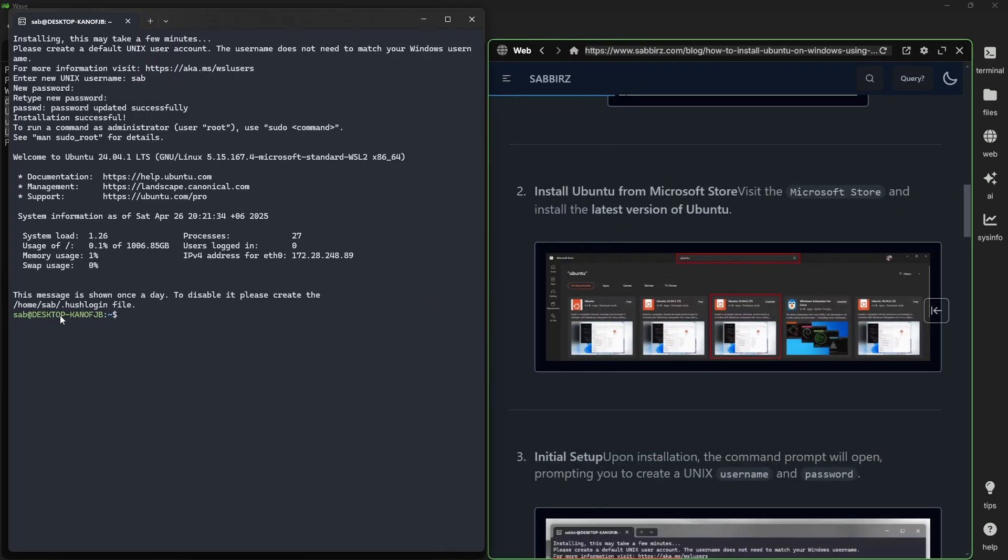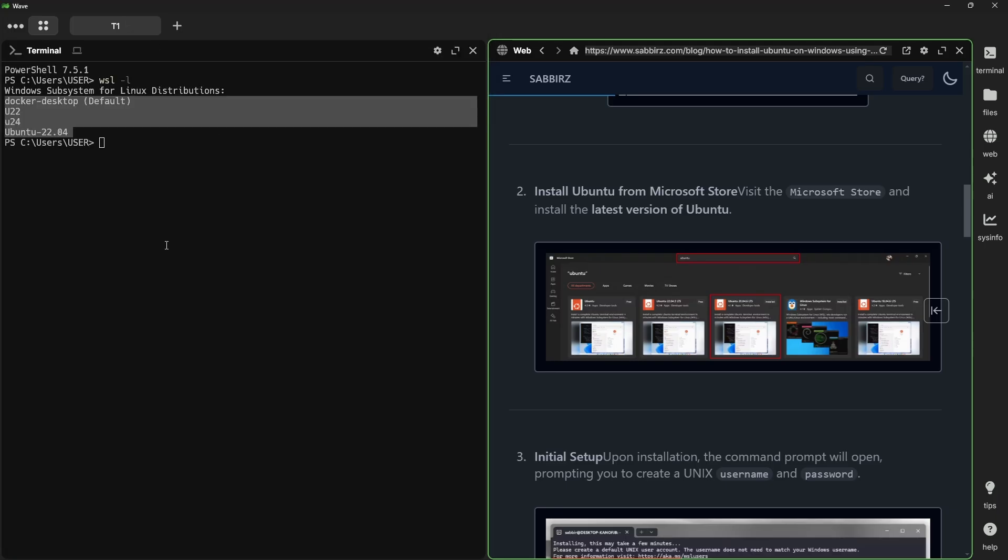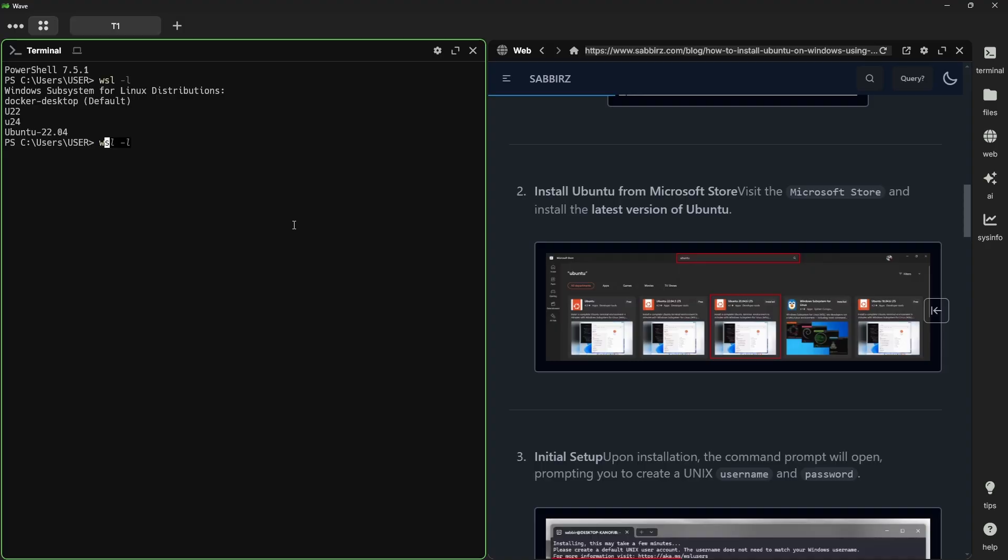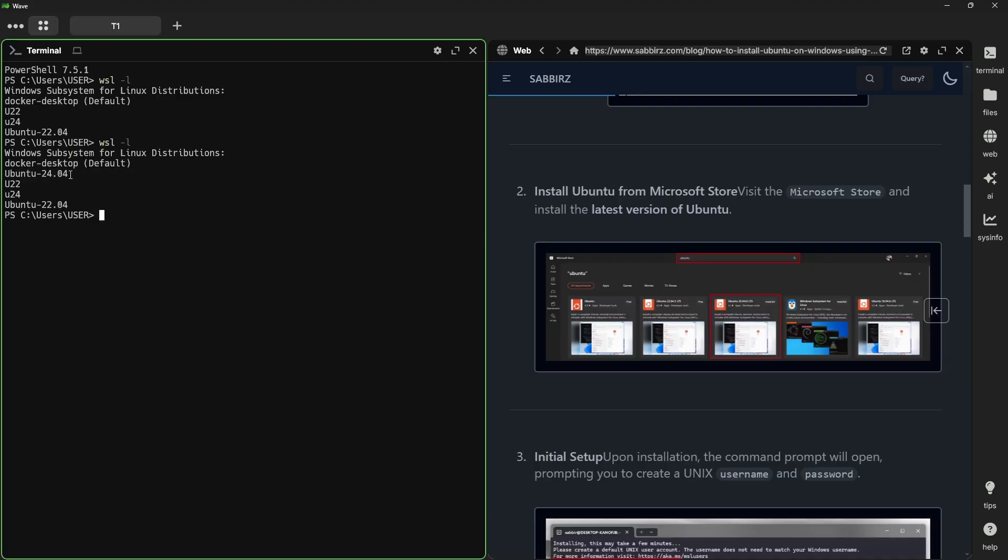From now on, I am not going to use the default terminal. I am going to switch over to Wave Terminal. Inside the Wave Terminal, if I run wsl -l, you will notice another new distro appeared here. Now run wsl -d, which stands for distro, and the new distro name, which is Ubuntu 24.04, to mount the distro.